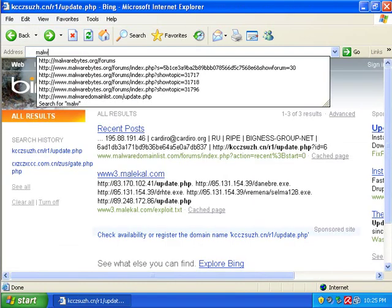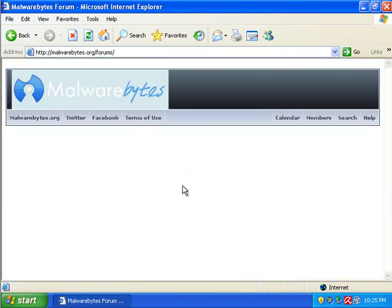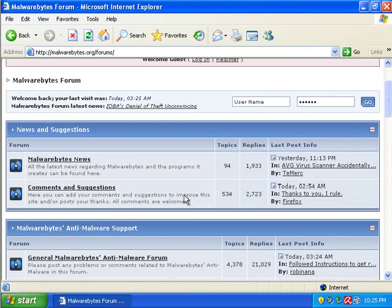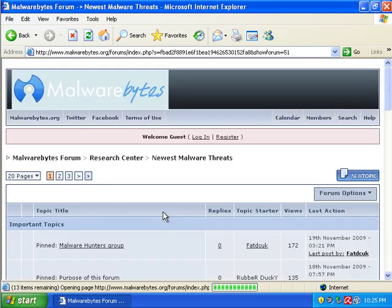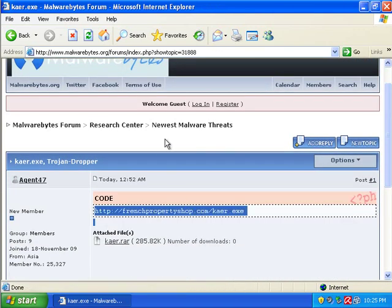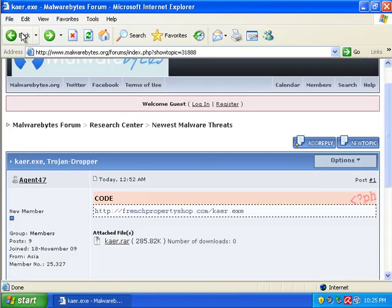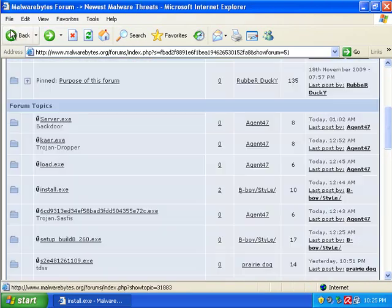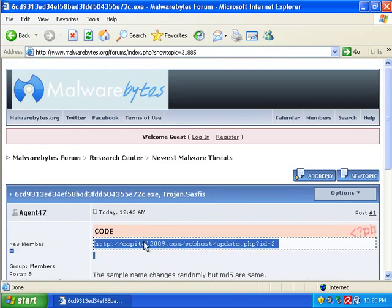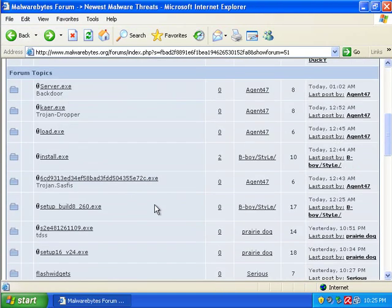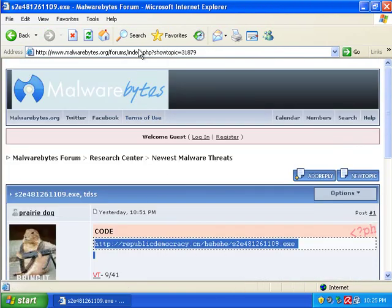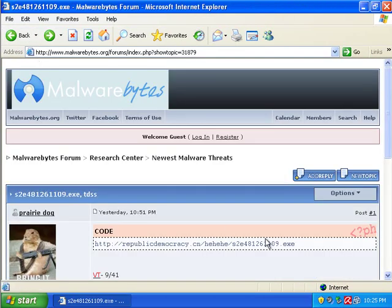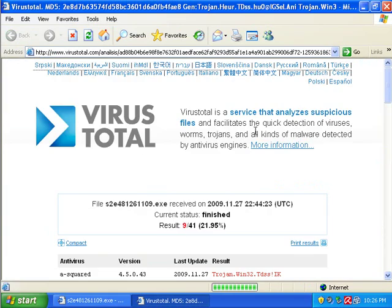Now let's go to malwarebytes.org and go to their forums. And let's go to their newest malware threats. I haven't seen this one before. I guess they've kind of updated and I haven't been here recently. So we're just going to punch a few of these in, see how it does.